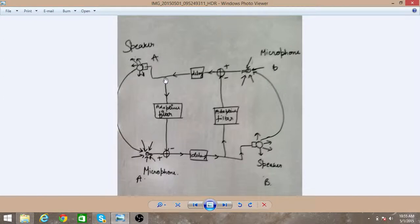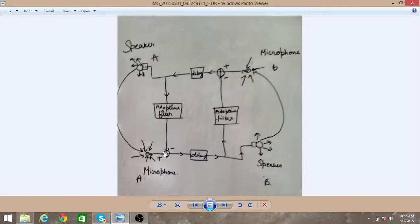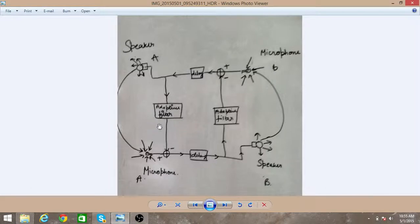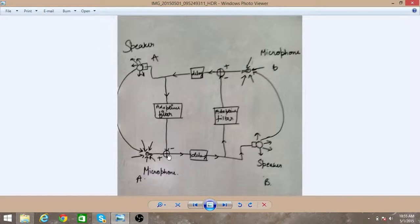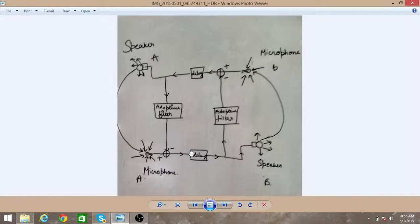So when you speak, the received signal is again analyzed and the echo which is there in the received signal is subtracted from your original signal. So in this way we can reduce the echo.